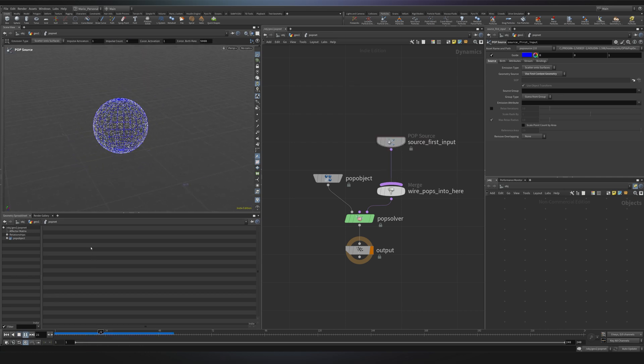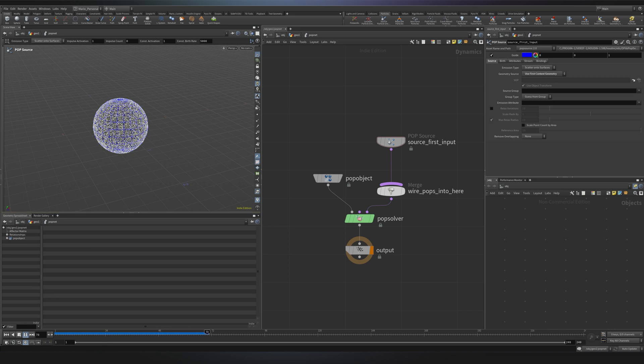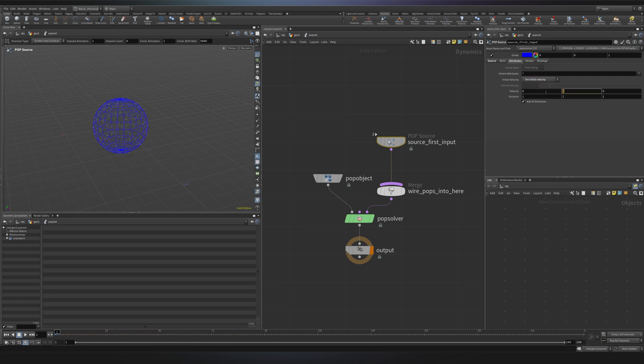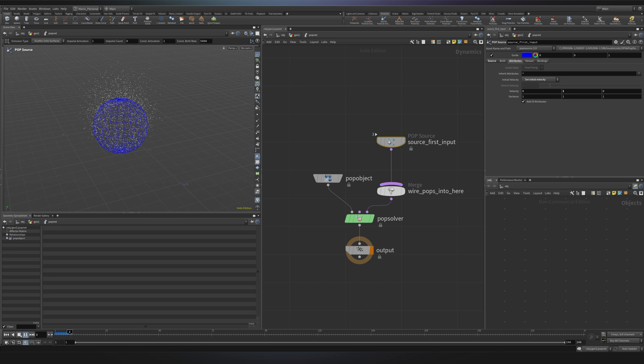So the reason why our particles are just spawning but they are not really moving is because we don't have one of the most important attributes in pop simulations and that's velocity. To fix it we can go into the pop source and in the attributes tab set initial velocity. And I will see that if I set a velocity of one in the y-axis my particles will start moving up.